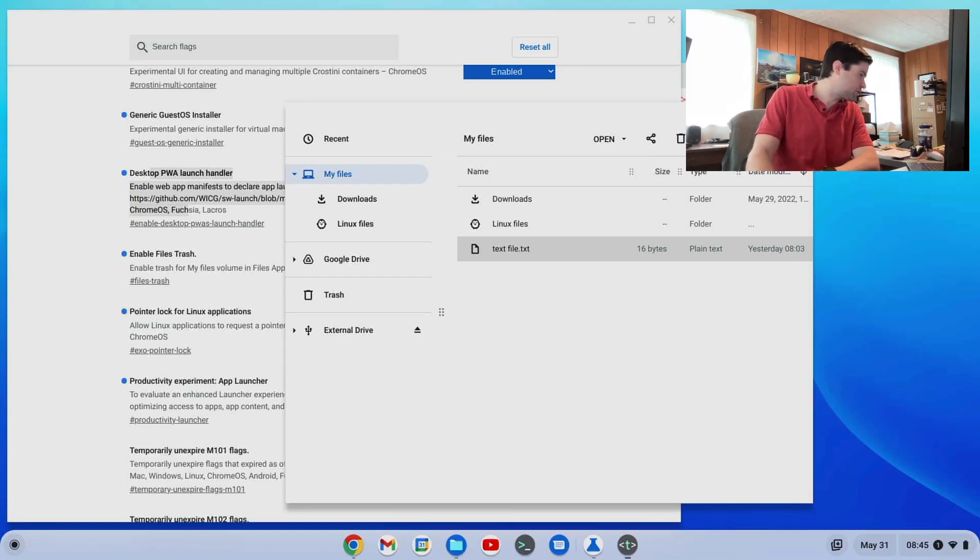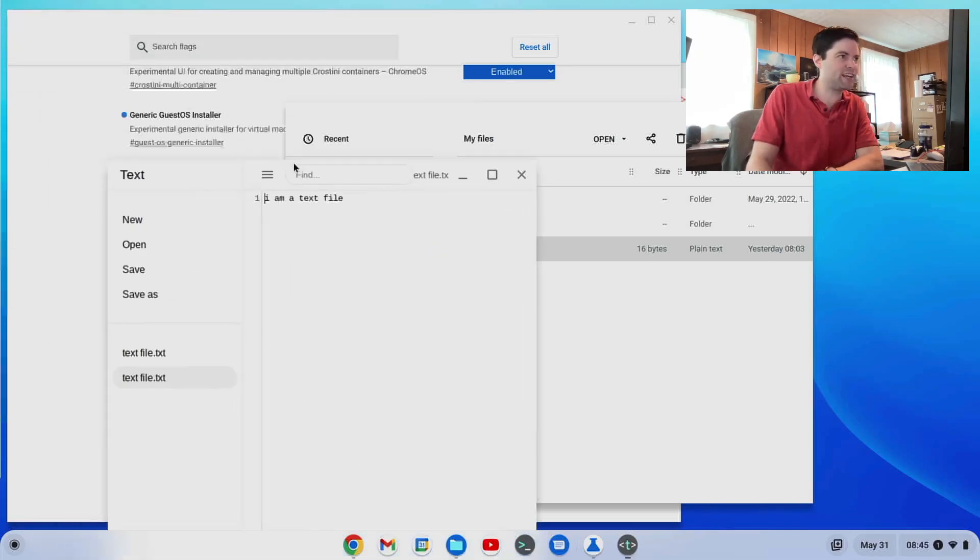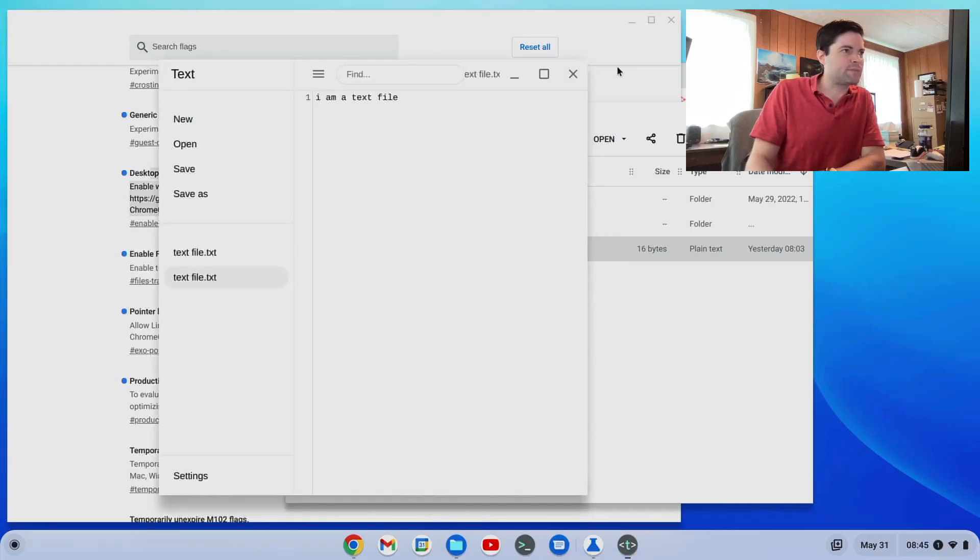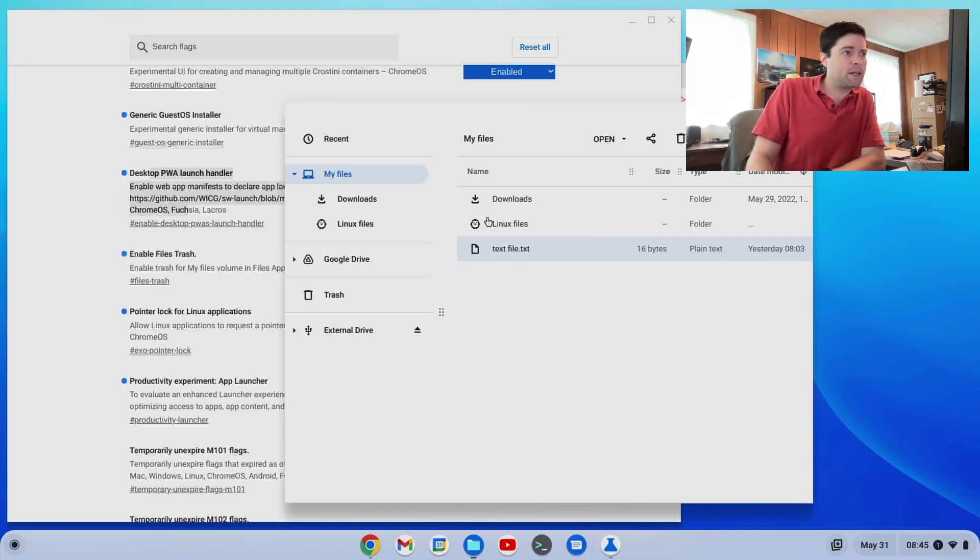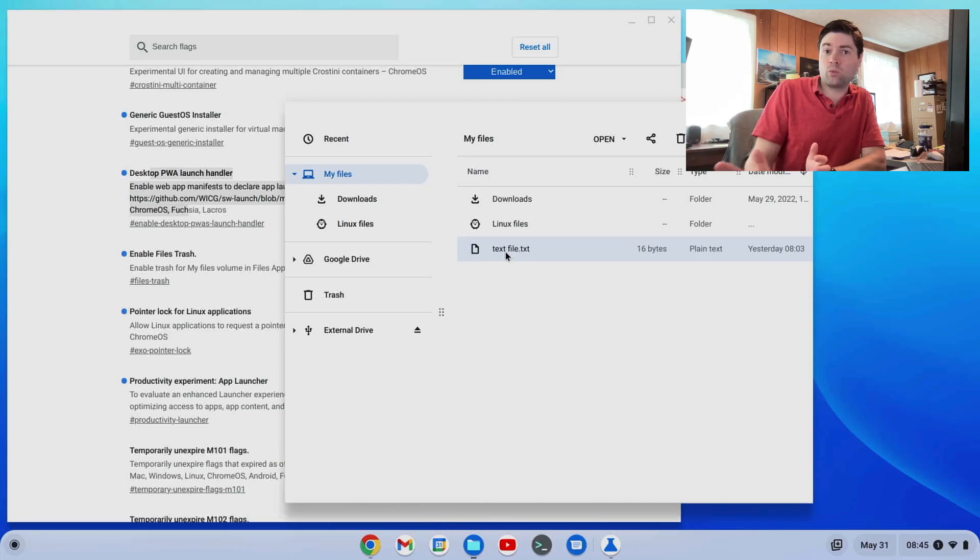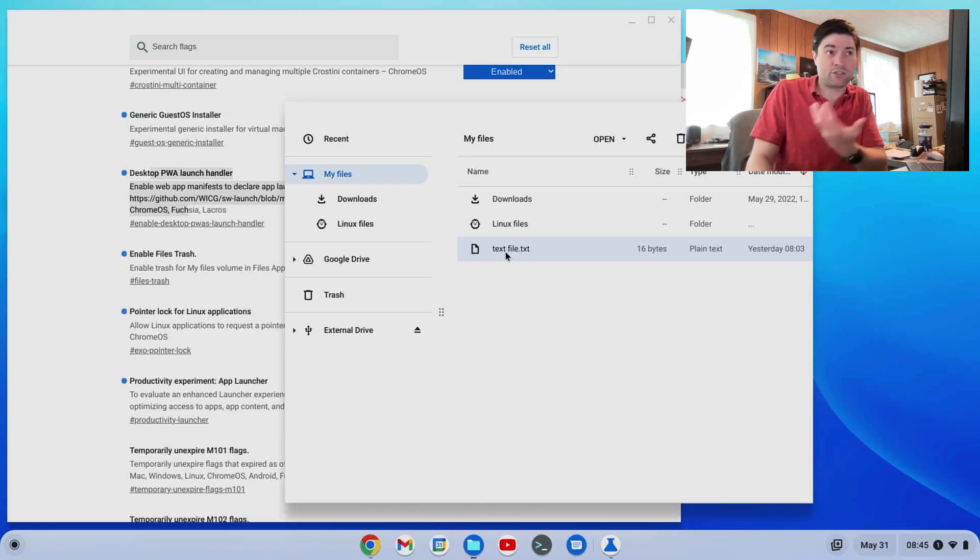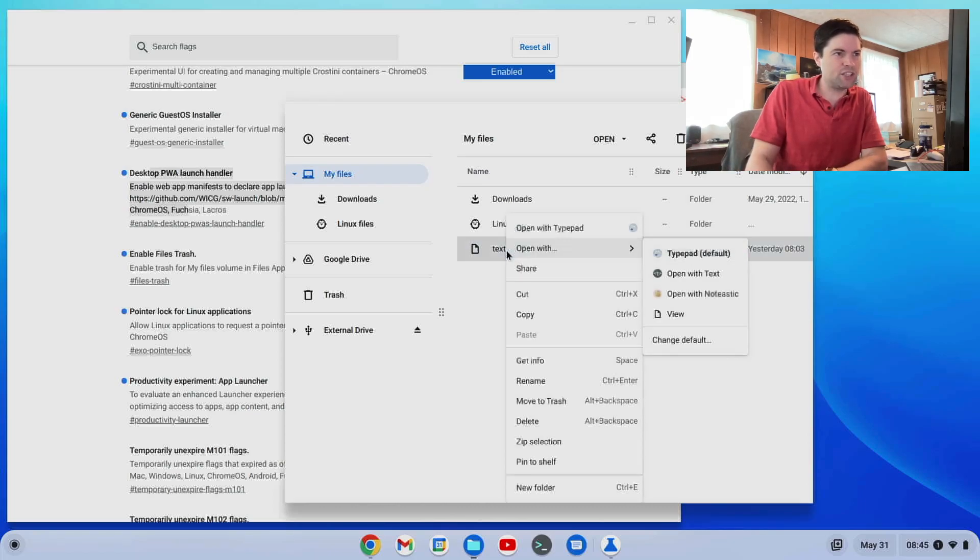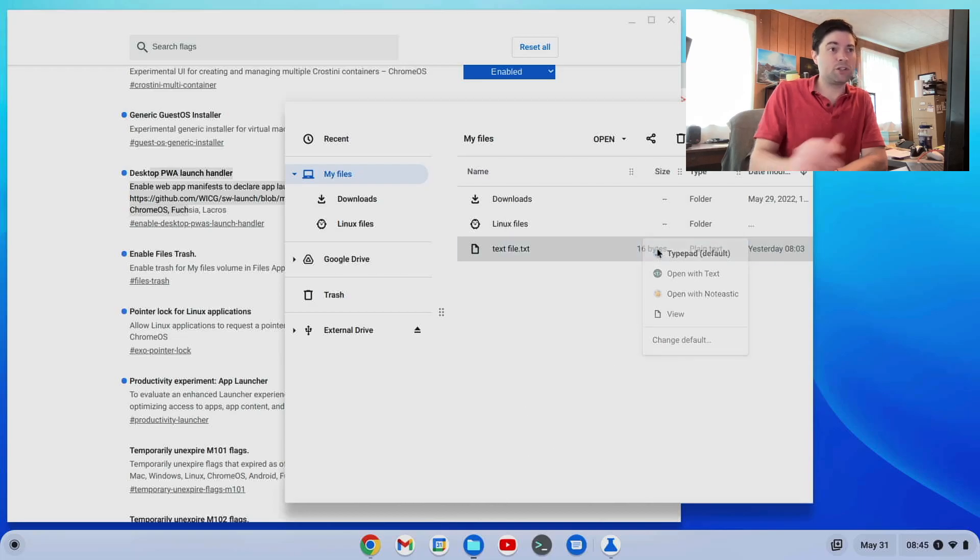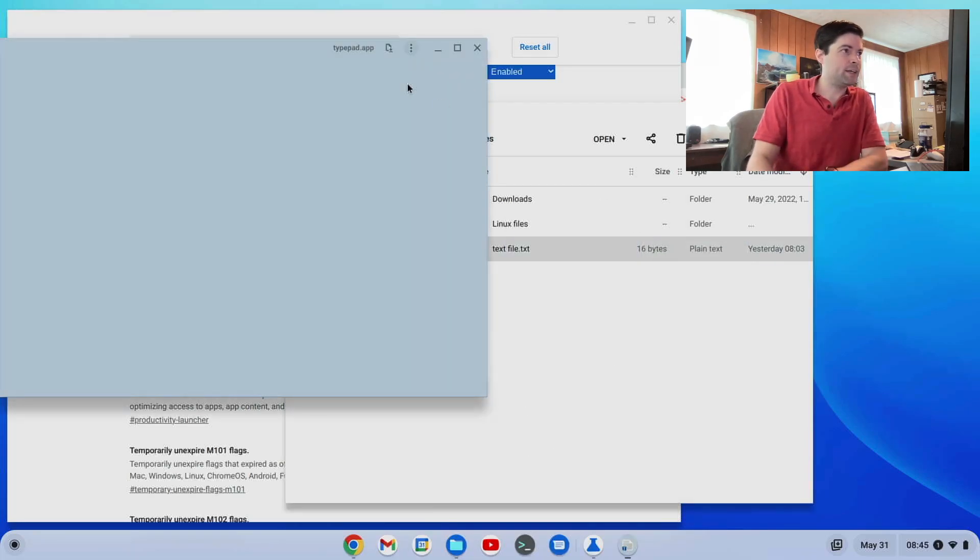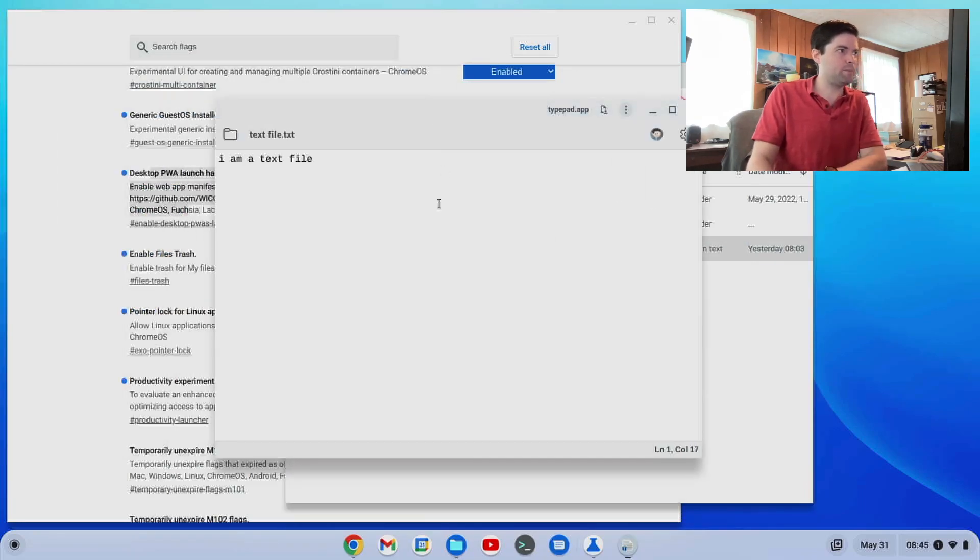It went on my other screen with this text app, which, you know, that's fine. But I wanted to open it with another web app that I found online. It's actually one that I made called type pad. So I changed the file association, which you can do with that flag. And now it opens using type pad.